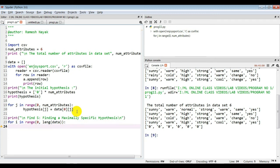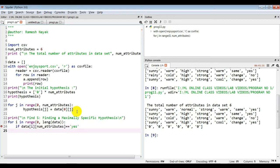Next, I need to check whether the last column is 'yes'. If 'data[i][num_attribute]' equals 'yes', then proceed further. That requires one more inner loop: 'for j in range(0, num_attributes)' to go through all six attribute values.